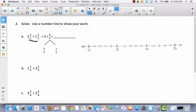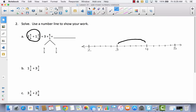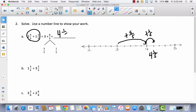When we use the number line, we're showing how to decompose the improper fraction. Starting at three, we add five fifths — they've divided the number line into five parts — and adding five fifths brings us to four. Then we add one more fifth, landing at four and one fifth. So the answer is four and one fifth.